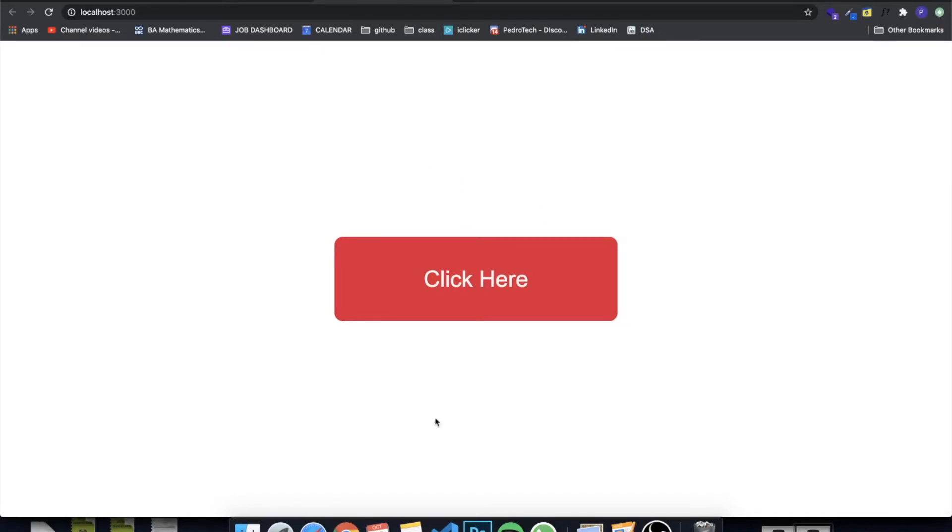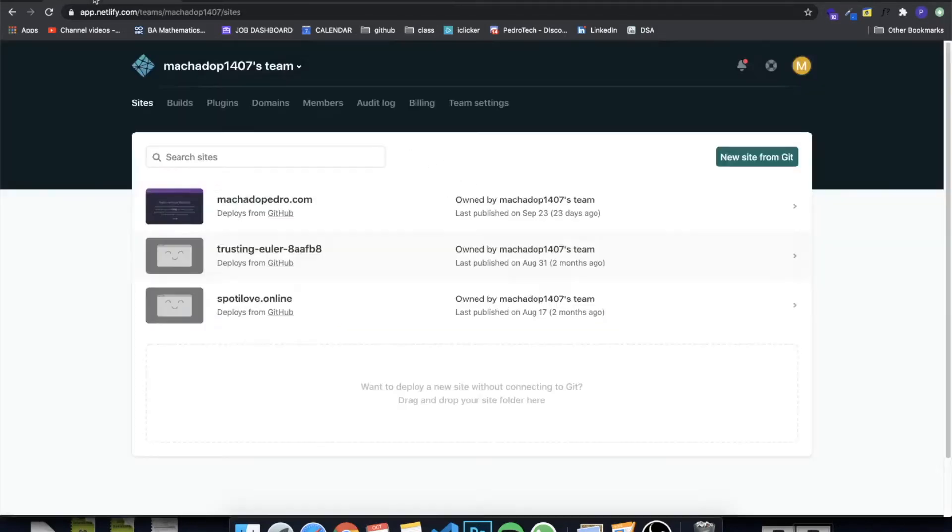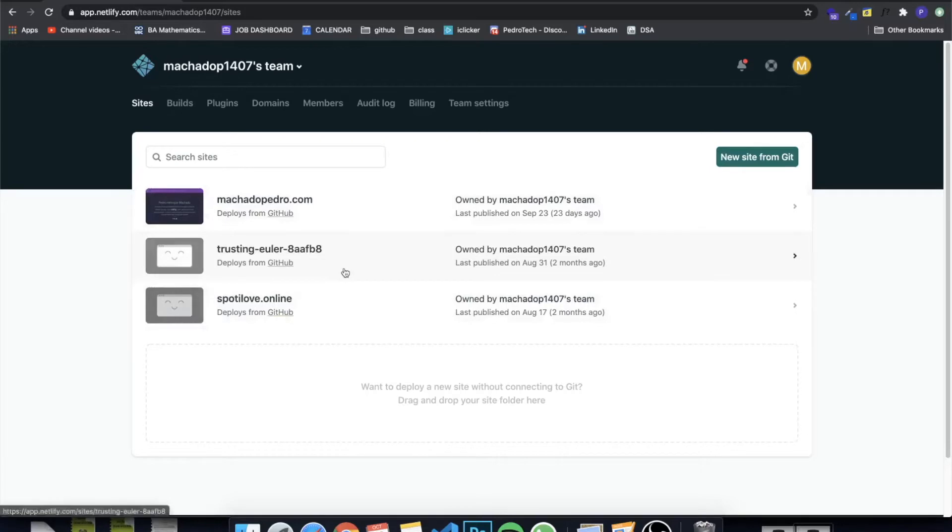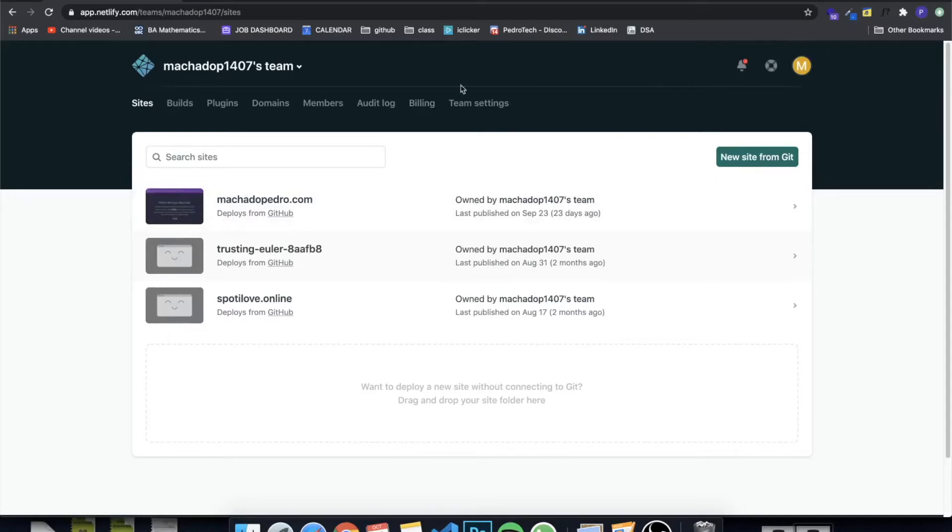The first thing you actually need to do is create an account in Netlify. As you can see, I have my account here. I have three websites. Those are like different websites that I've worked before and when your account is done, you'll be able to see this page right here.